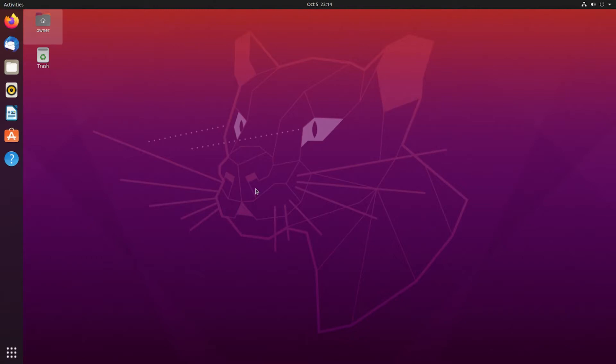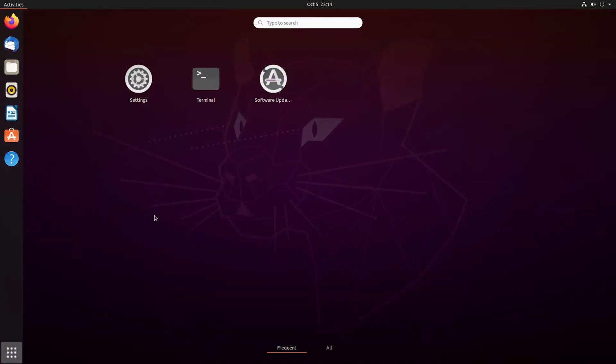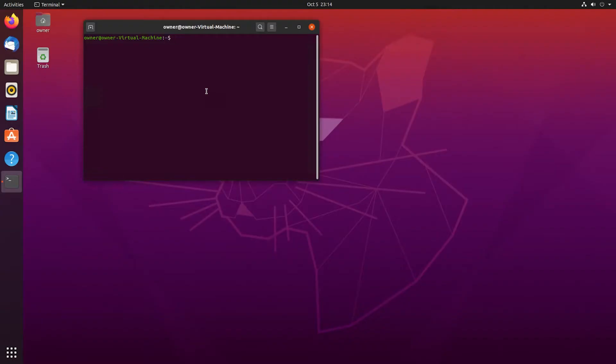We need to open our terminal window. In terminal, we need to type sudo apt-get install whois. I'm using Ubuntu for this video tutorial.